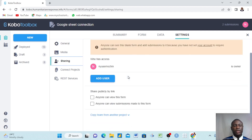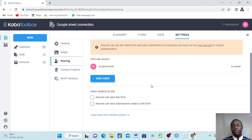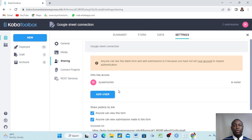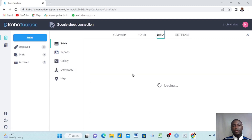It's a simple process. When you click Settings you click Sharing. Make sure you are on the right form — 'Google Sheet Connection'. Make sure you click 'Anyone can view this form' and 'Anyone can view submissions made to this form' and click those on. Then come to your Data tab.